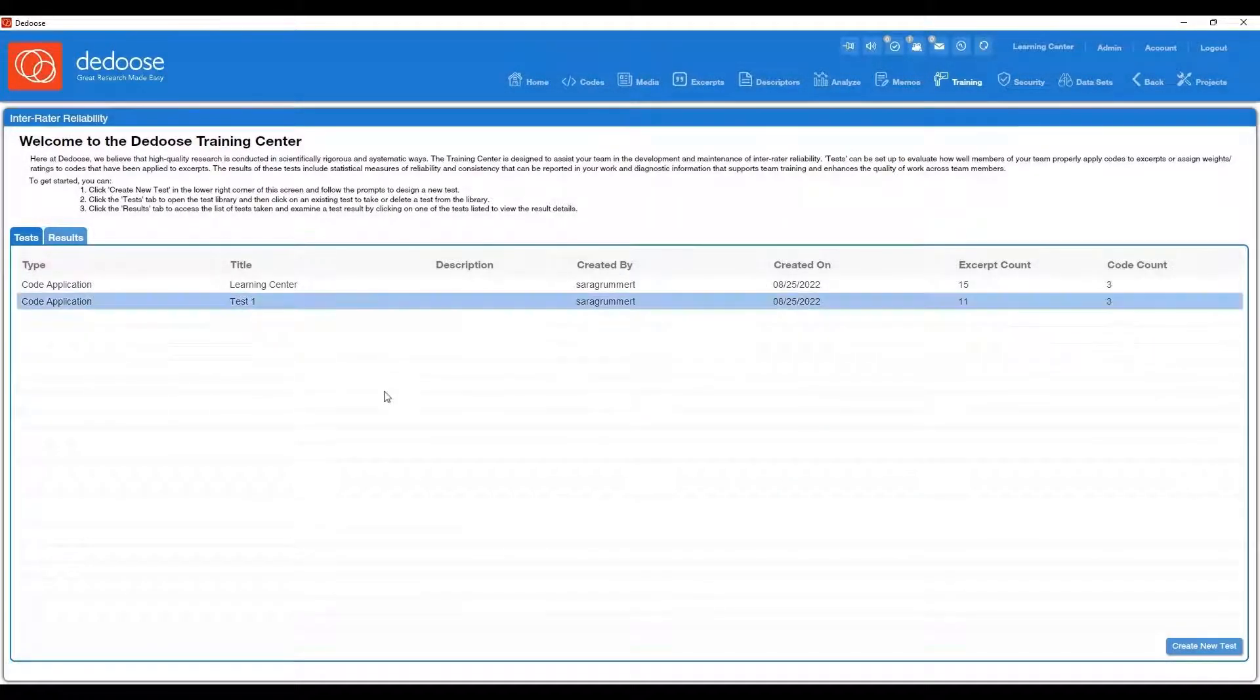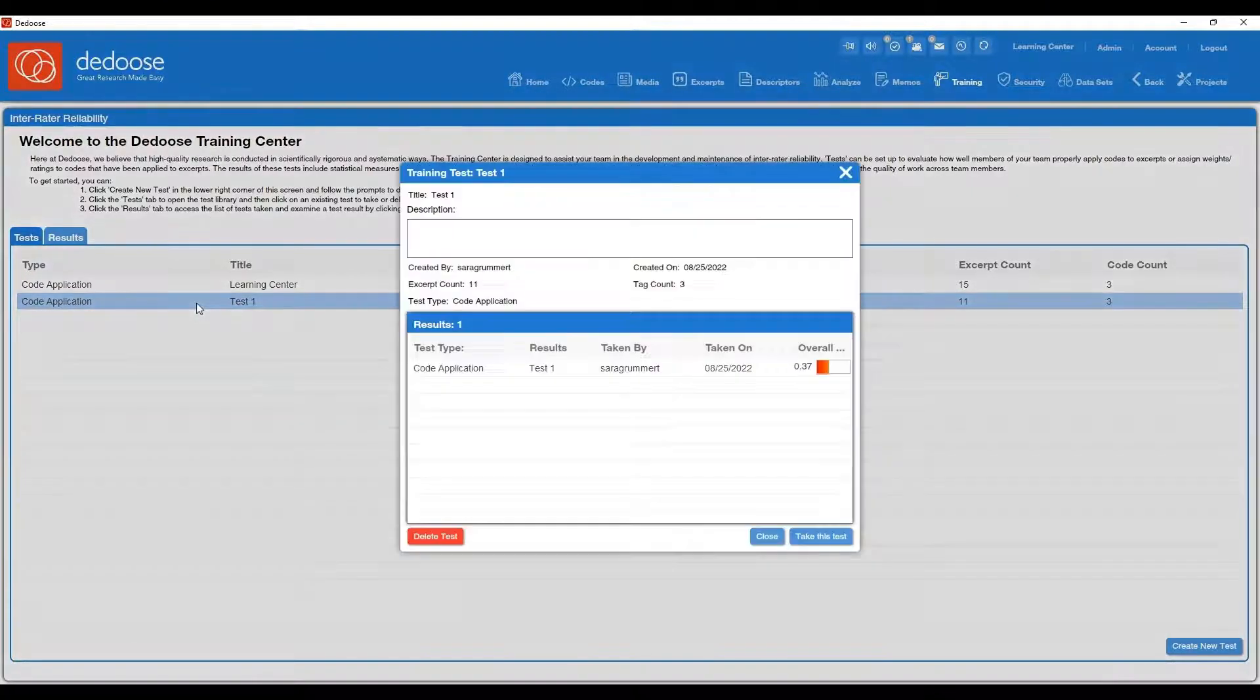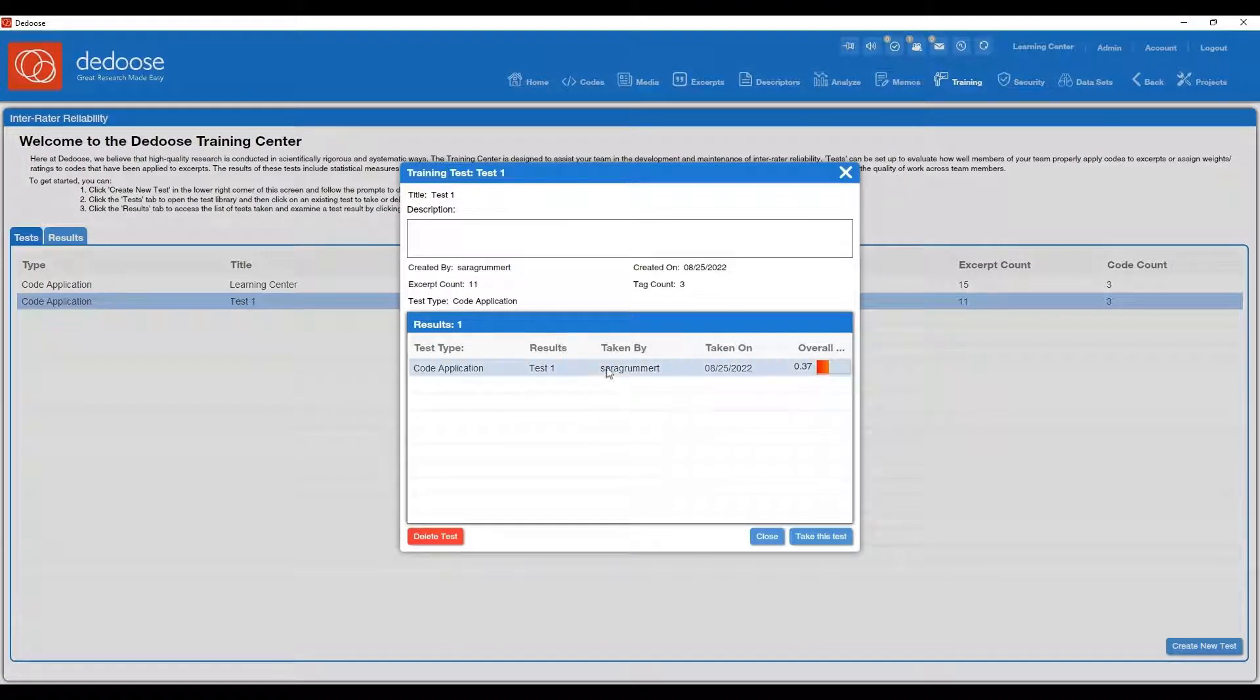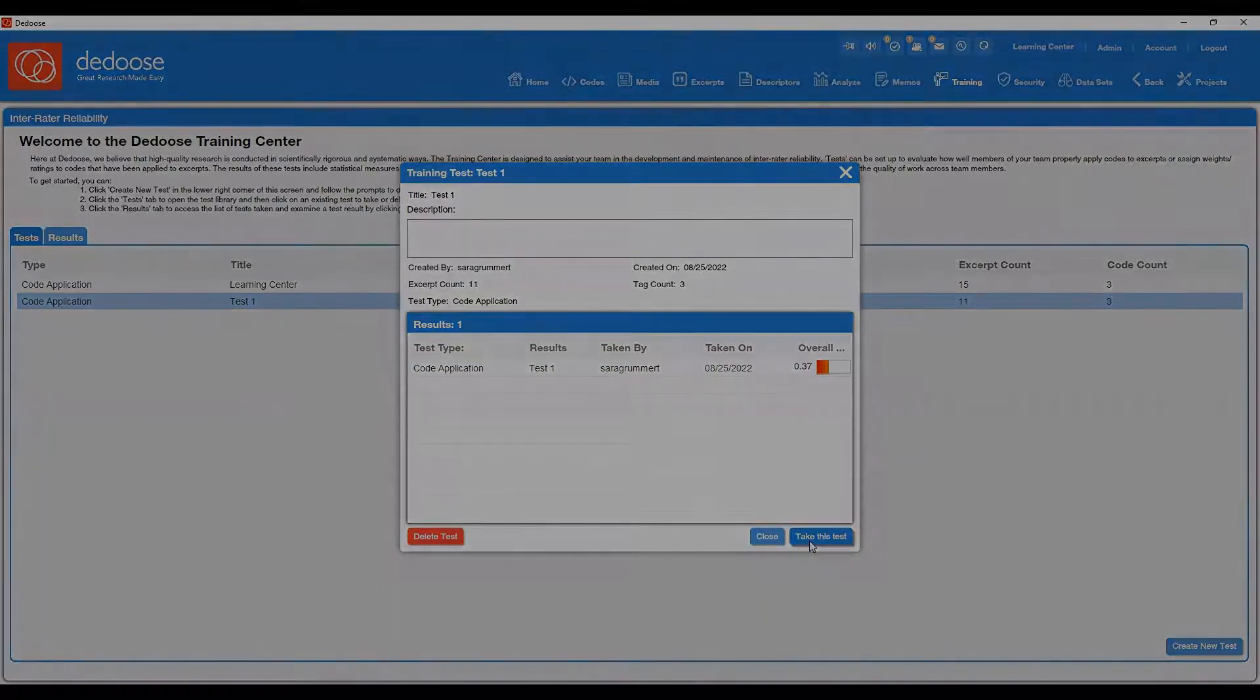So now that we're all done with this test, I can close out. You can always retake these tests or create a new test in the future. So if I wanted to go back into this test, I can see those past results and I can take it again.